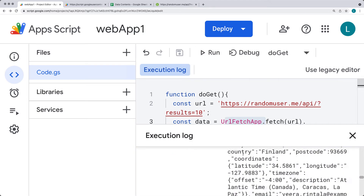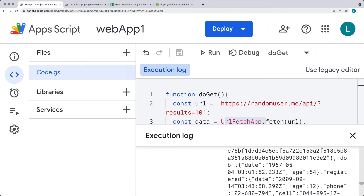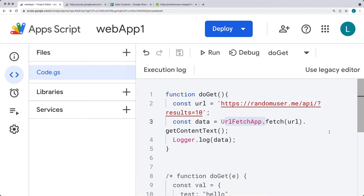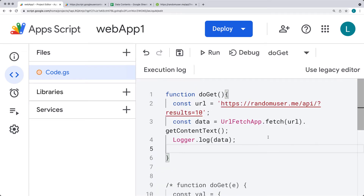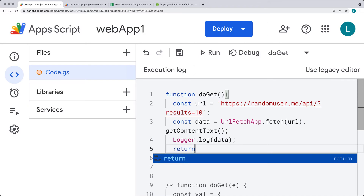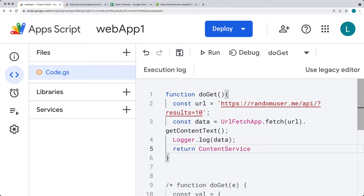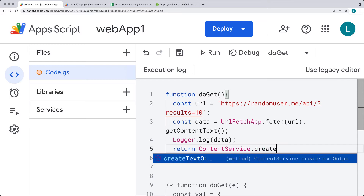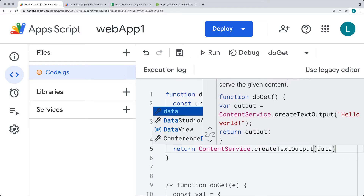You're also going to have to accept permissions to use the URLFetchApp method. So let's run that — and we can see we get all of this content returned back. So let's pull that content out onto our web app. Just as we did with the content service, we're creating the text output and we're going to return it back as JSON data. So do a return, and then using the content service, create text output with the data we want to output.